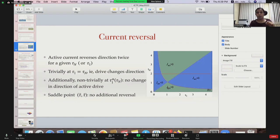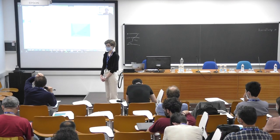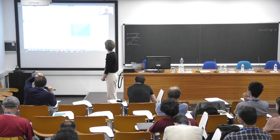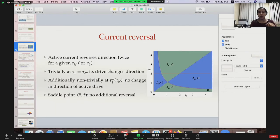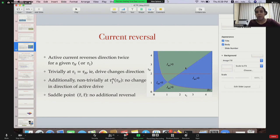Question: do you expect anything interesting in the large deviation function of the current? Possibly — we have not looked at the large deviation yet, but possibly yes. Once we have this active drive, the whole system is not in equilibrium anymore, and we expect some signature of that also appearing in the large deviation function.